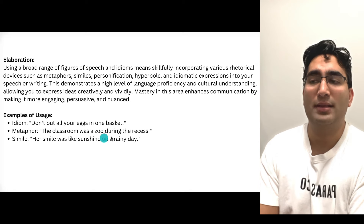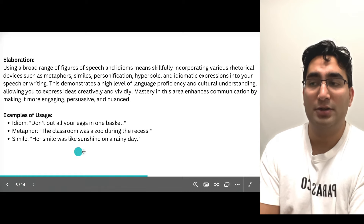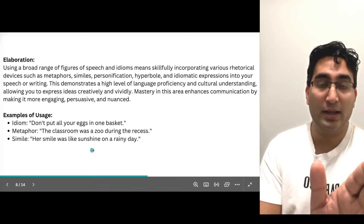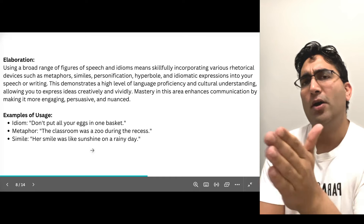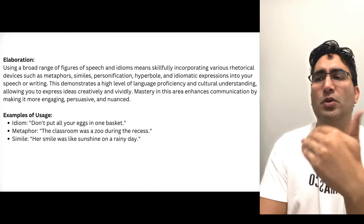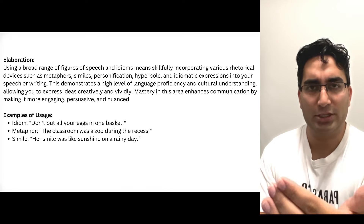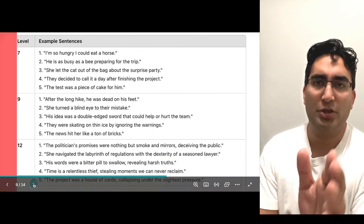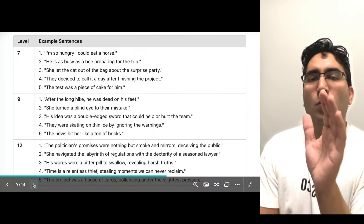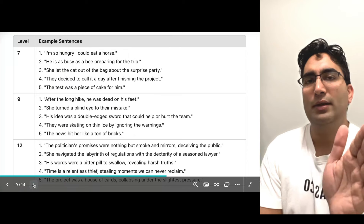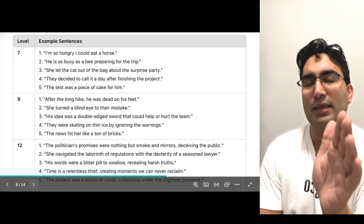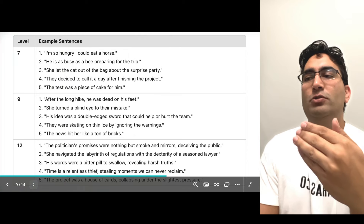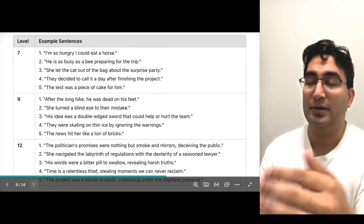You can honestly stop with sunshine — her smile was like sunshine, and that's good enough. But when you say on a rainy day, you add more layers to it. When you add more layers to your existing idioms, metaphors, and similes, you score better.